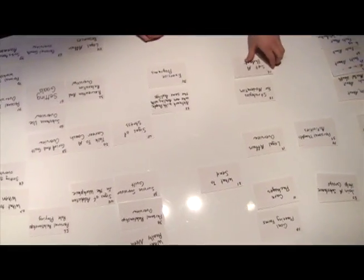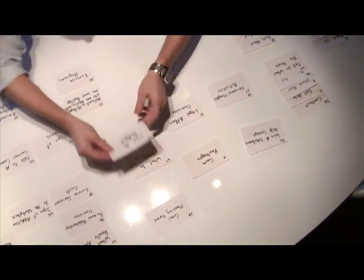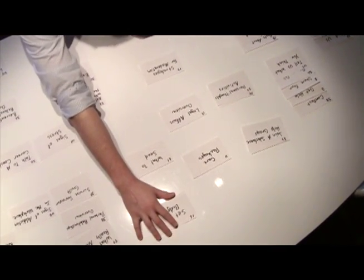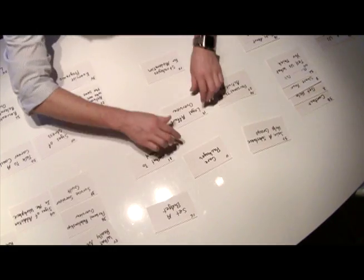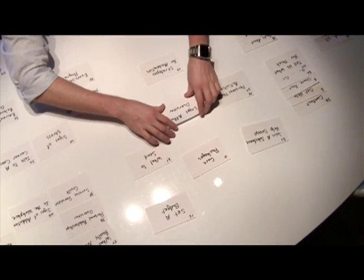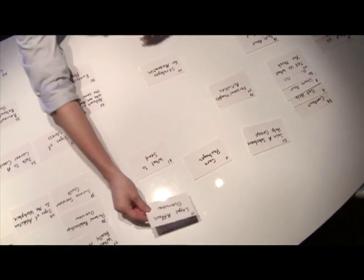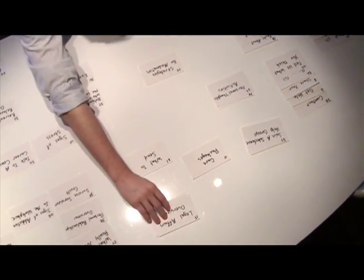In this example, a test participant reviews content items from a website and then groups these items into categories, arranging and labeling groups, helping to identify a logical structure.